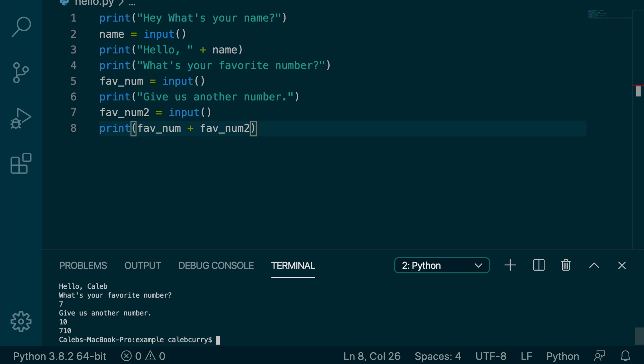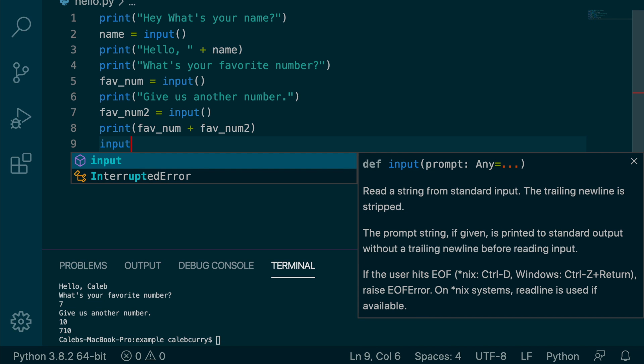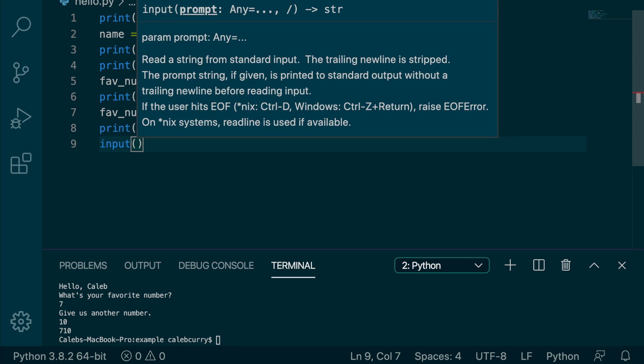Well, math with strings works that way. It is actually concatenating these two values. That's because if you take a look at this input function, whenever we say input, you can see that the return here is going to return a string. That's what this arrow here is. So because the data that is stored in these variables are strings, when we say plus, it defaults to concatenation.